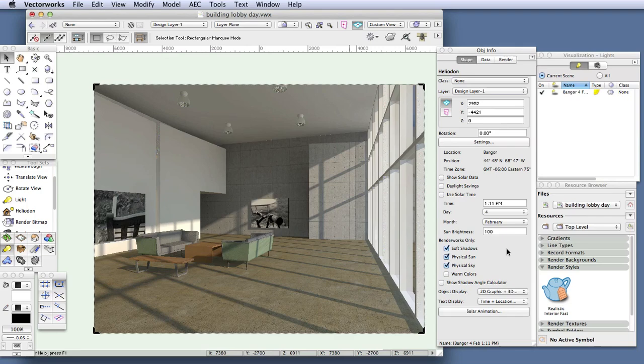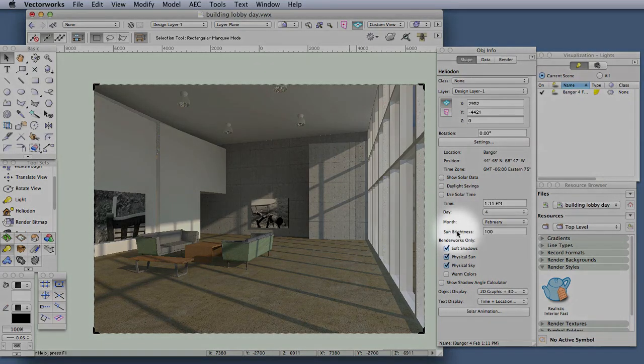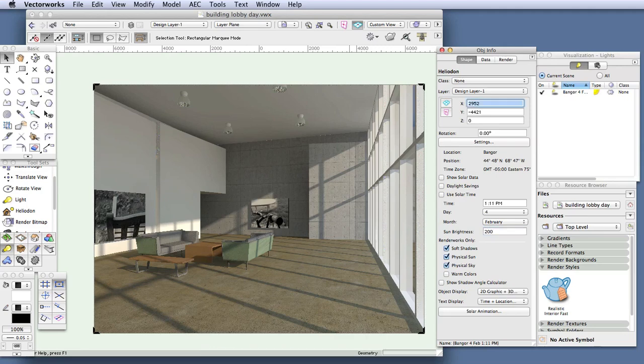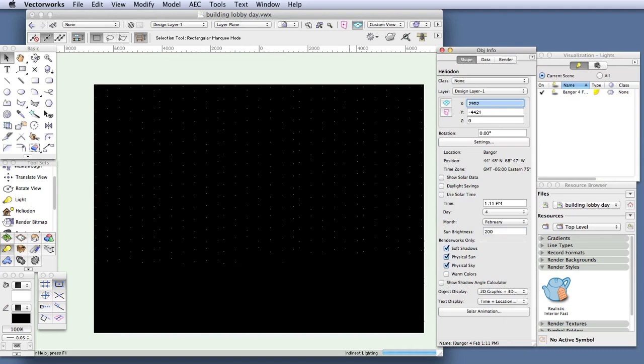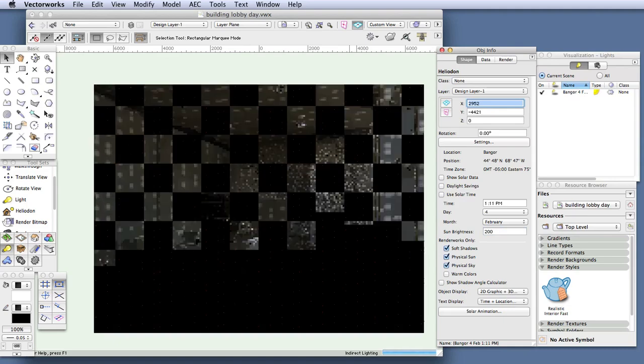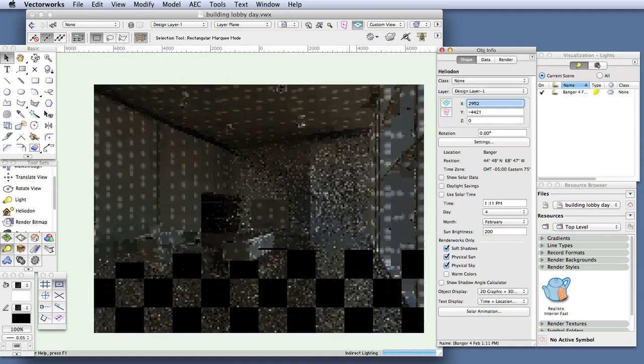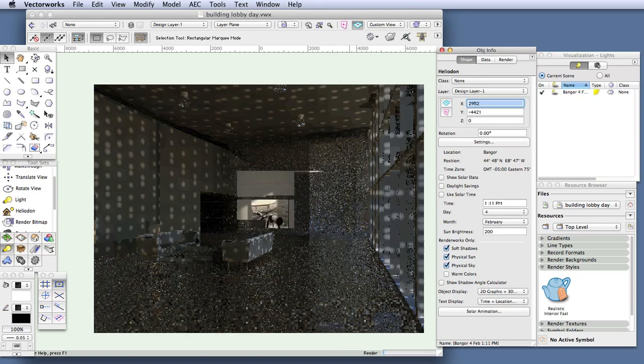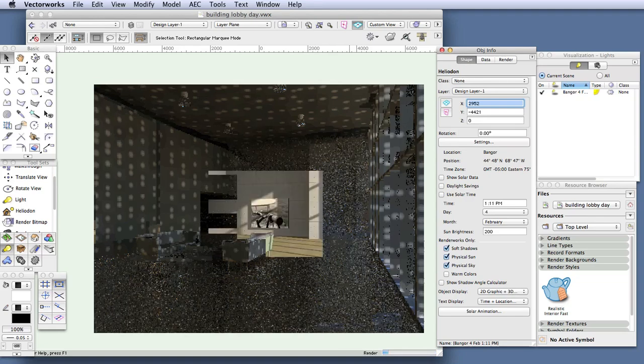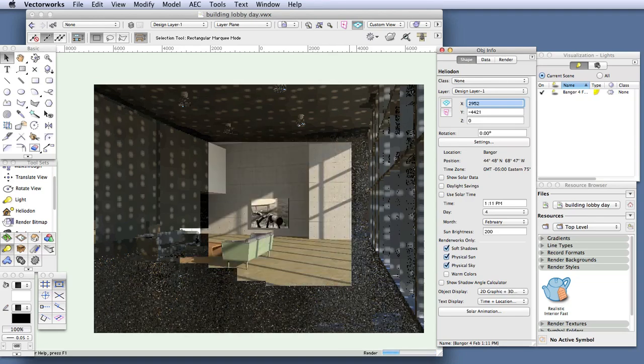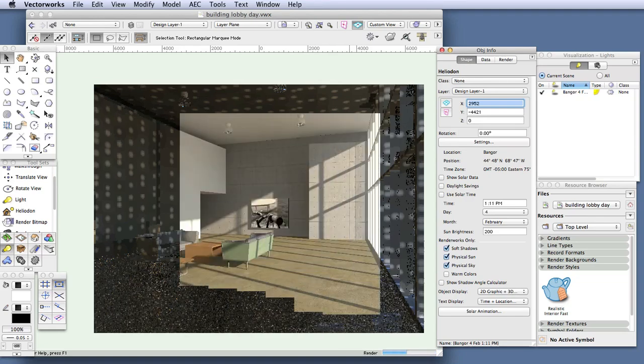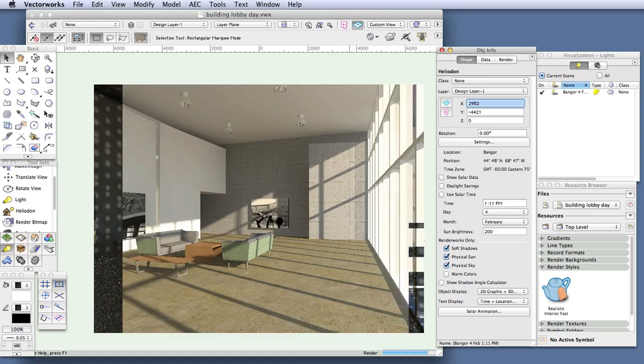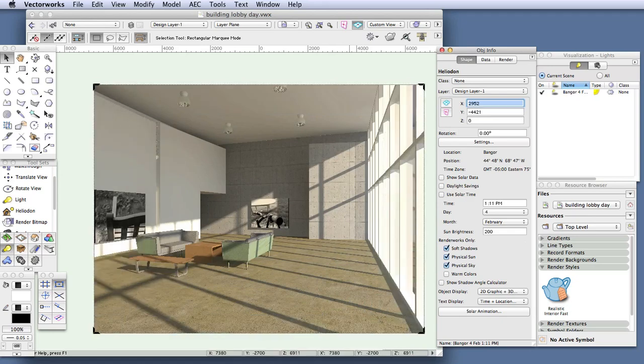So the heliodon is still selected. Go to the Object Info palette, and in the Sun Brightness Data field, enter 200, and then hit the Tab key or the Return or Enter keys. The scene is currently rendered, so it will re-render as soon as the keys are pressed. And now, as soon as the scene renders, you will see the difference right away in the quality of the rendering and the amount of light that is represented in it.